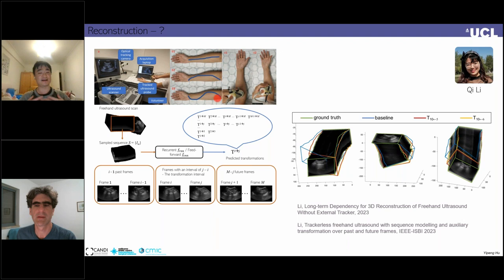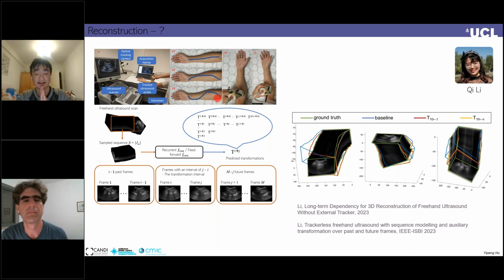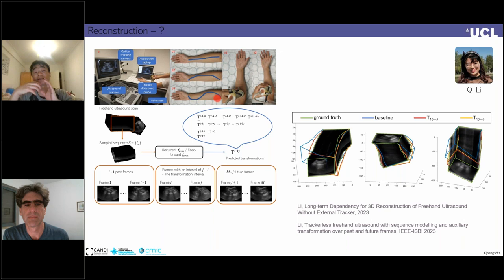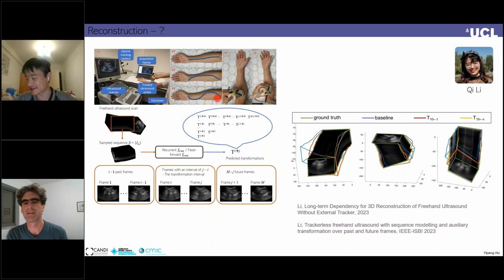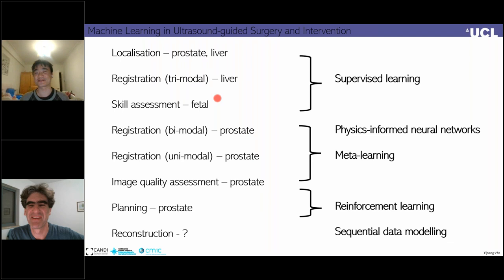The last application is recent work from Chi on trackless ultrasound reconstruction. One paper is published in this year's ESPC, and another is under revision in TPAMI. The focus is on modelling sequences of frames and sequential data properly, and looking into the role of long-term dependency — a big problem in natural language processing — but in this ultrasound application. That's everything from me. Happy to take any questions.